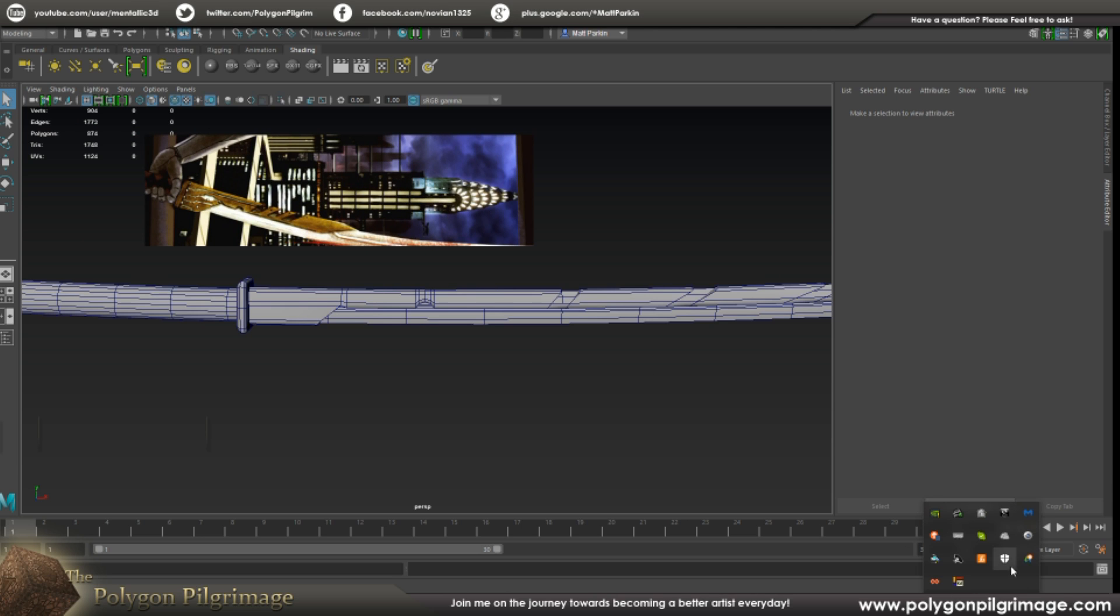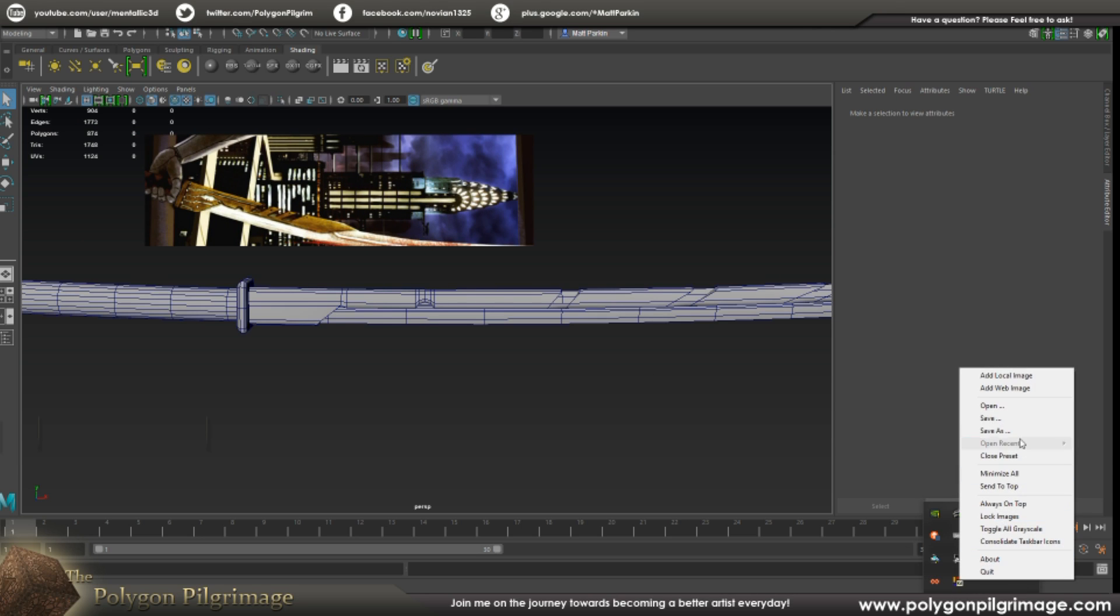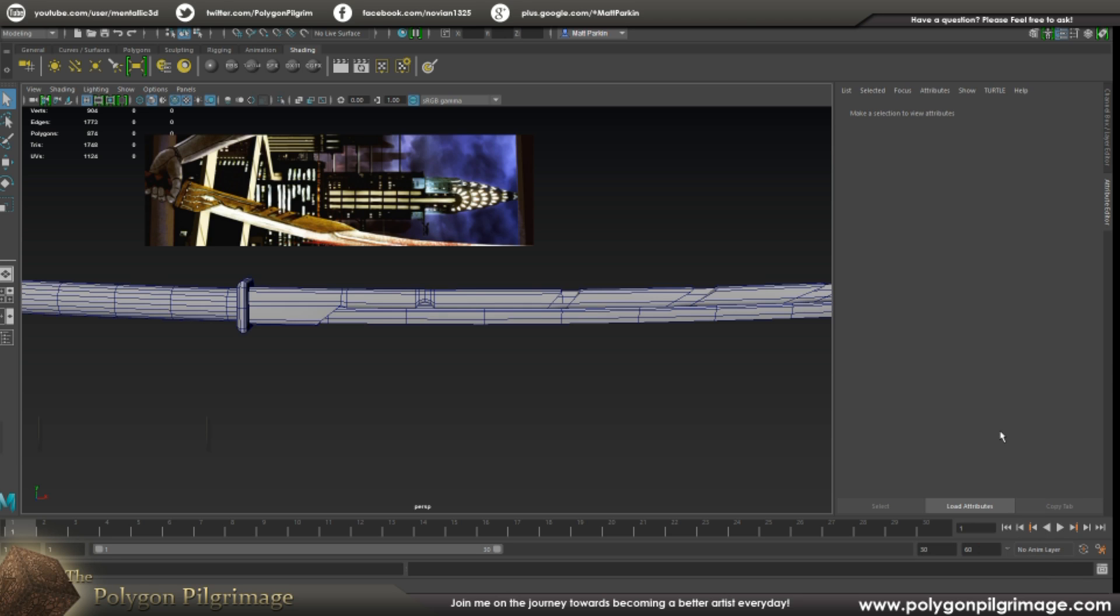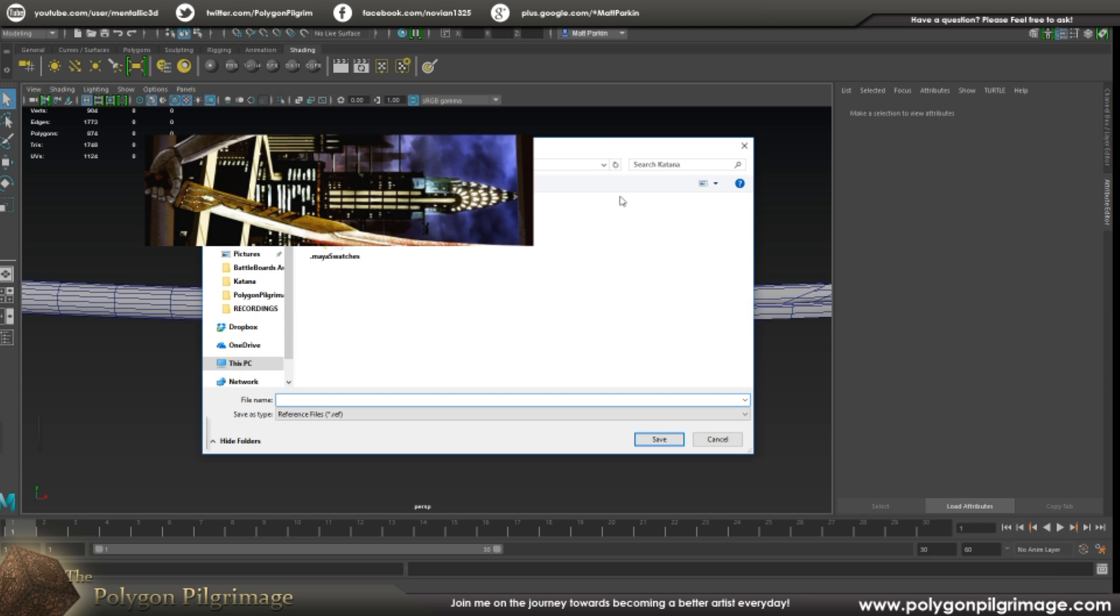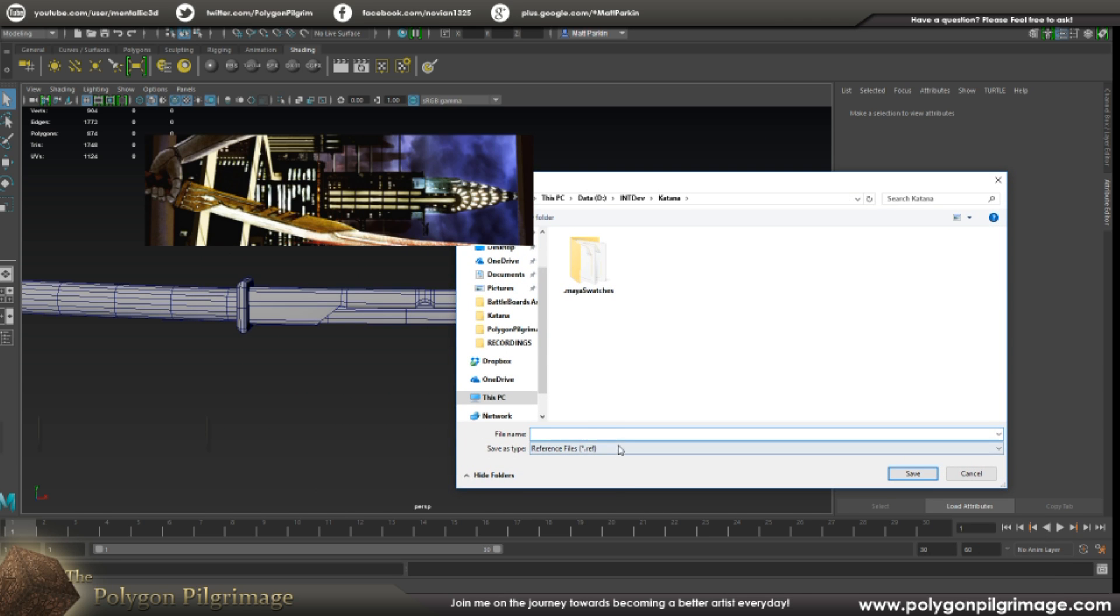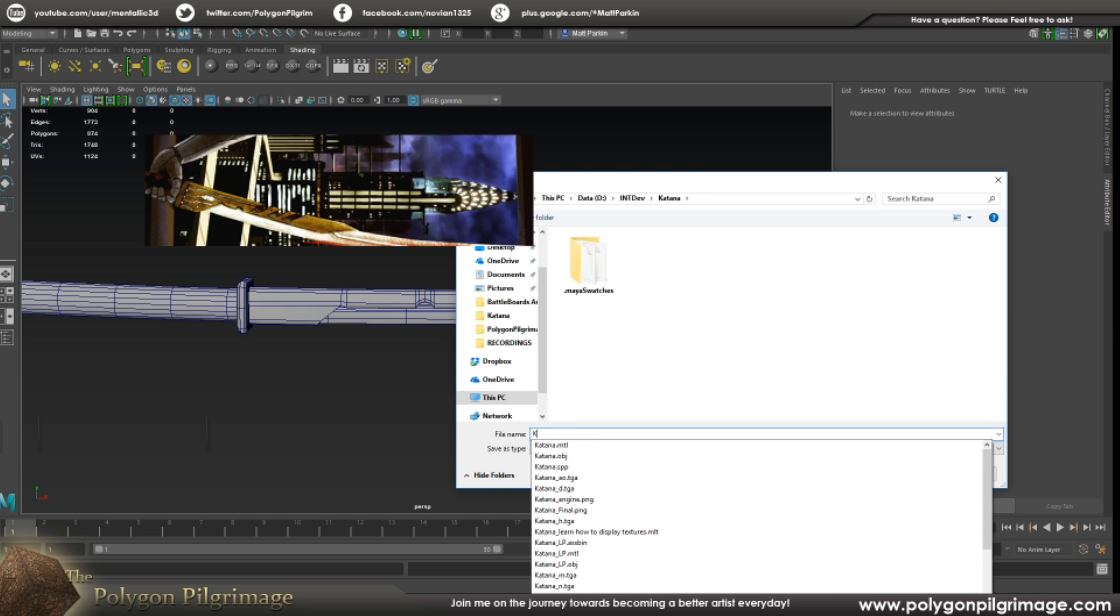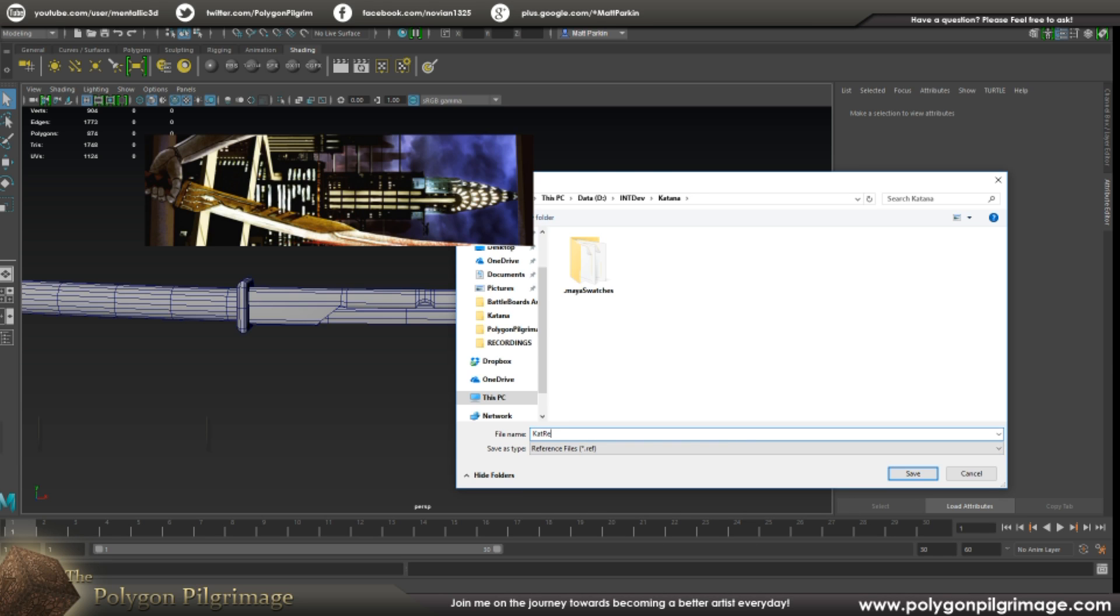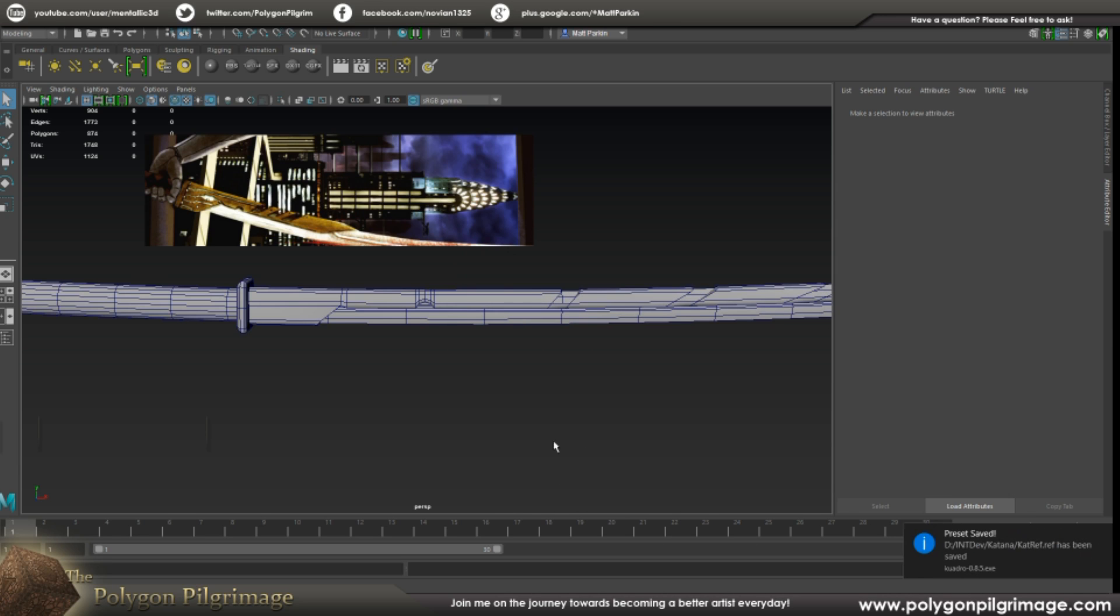And on top of all of this, I can go in here to Quadro and I can save this as, and we're going to save it as is a reference file. So in my Catana folder here, let's call this cat ref. So I can save that. There you go. Preset saved.